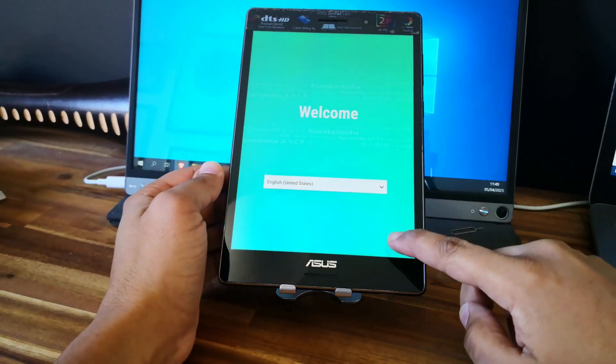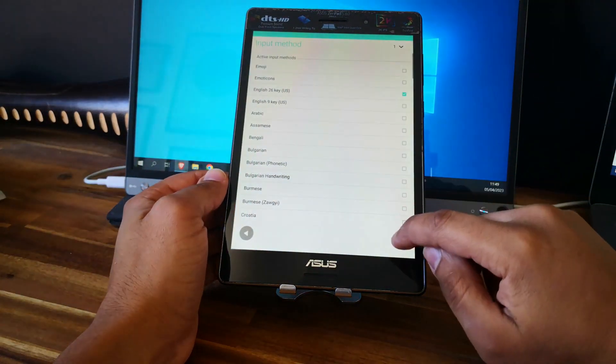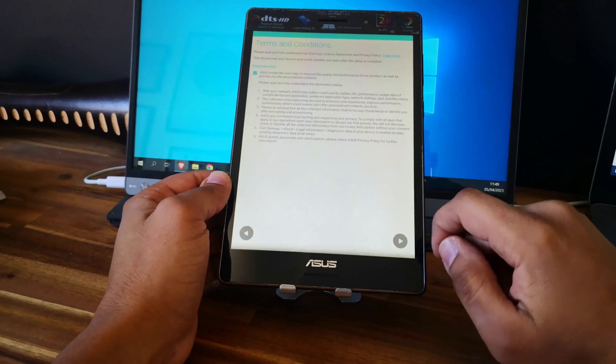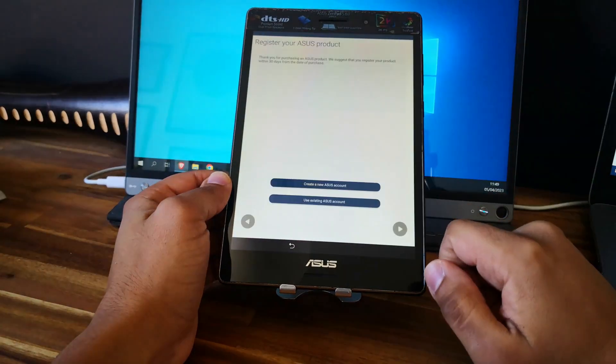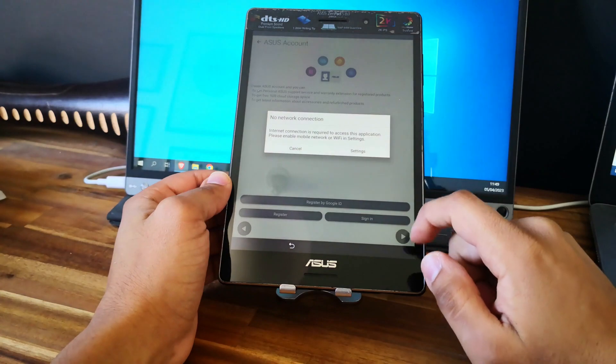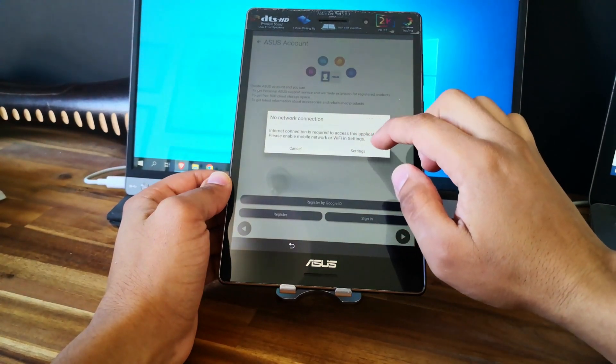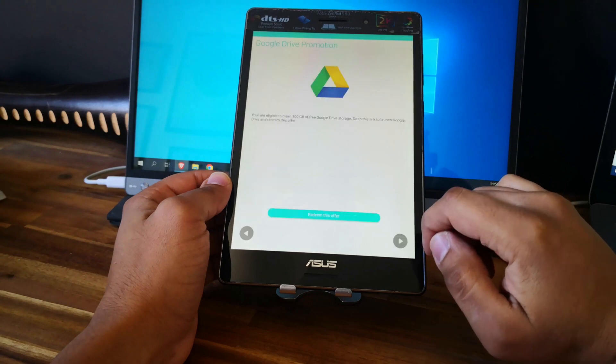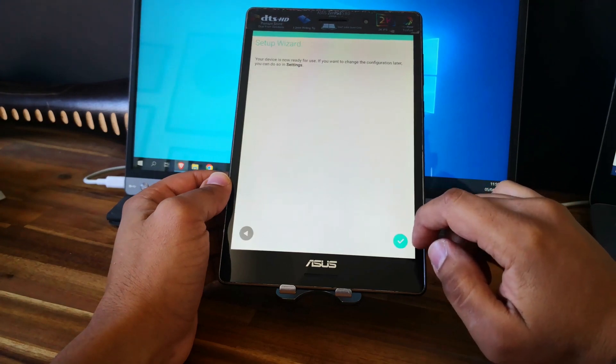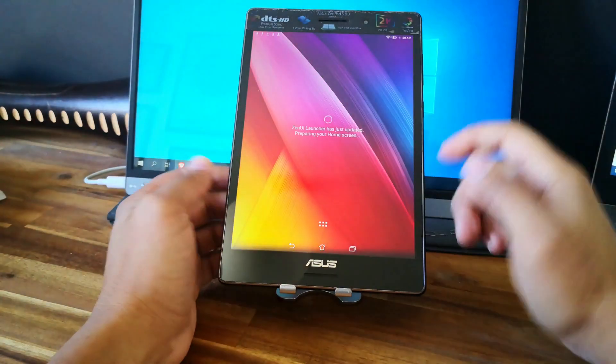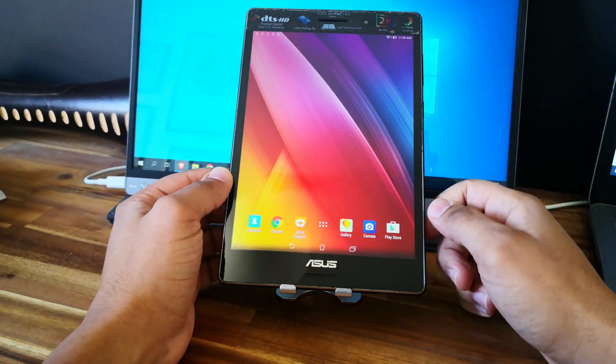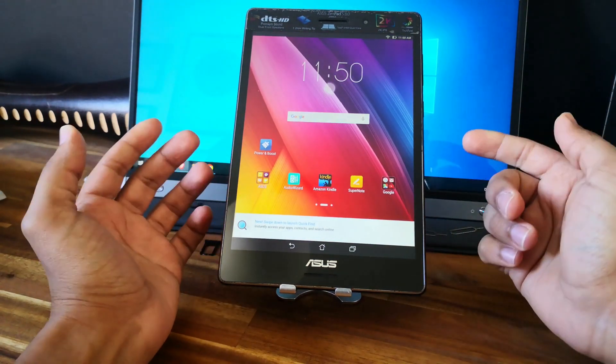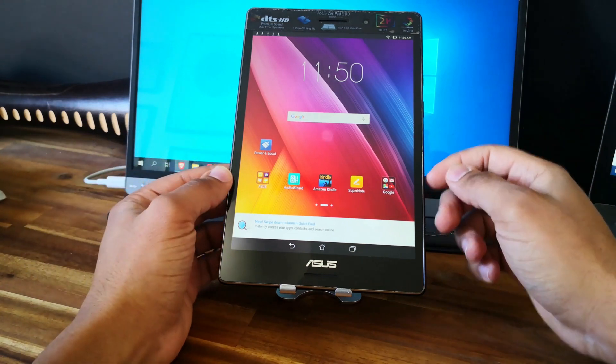Good, so let's go and finish the setup now. Next. Agree. Next. And perfect, as you can see the tablet is unlocked. Now you can use it like new.